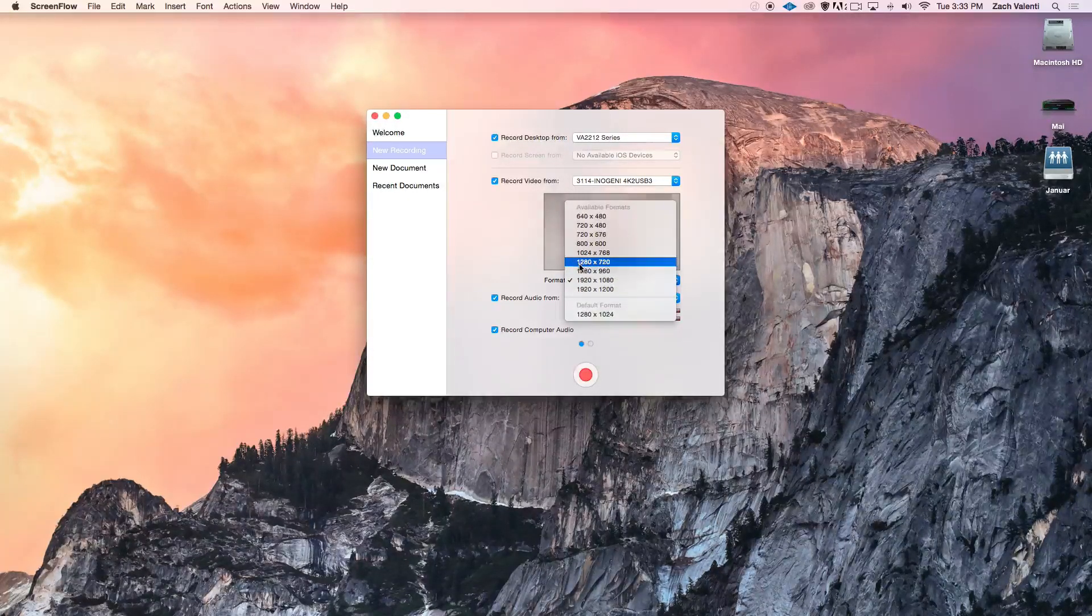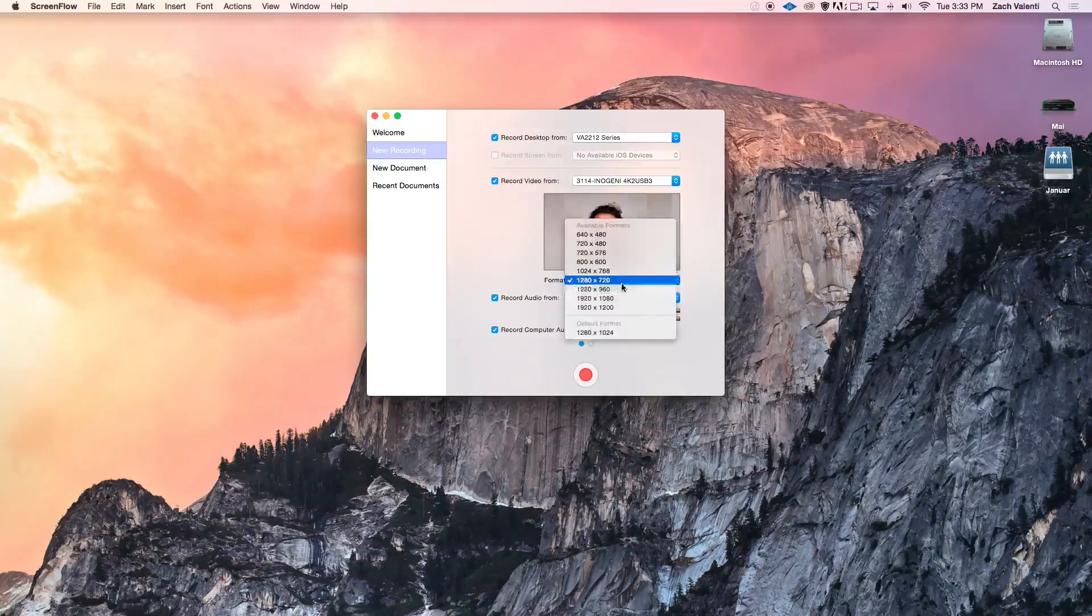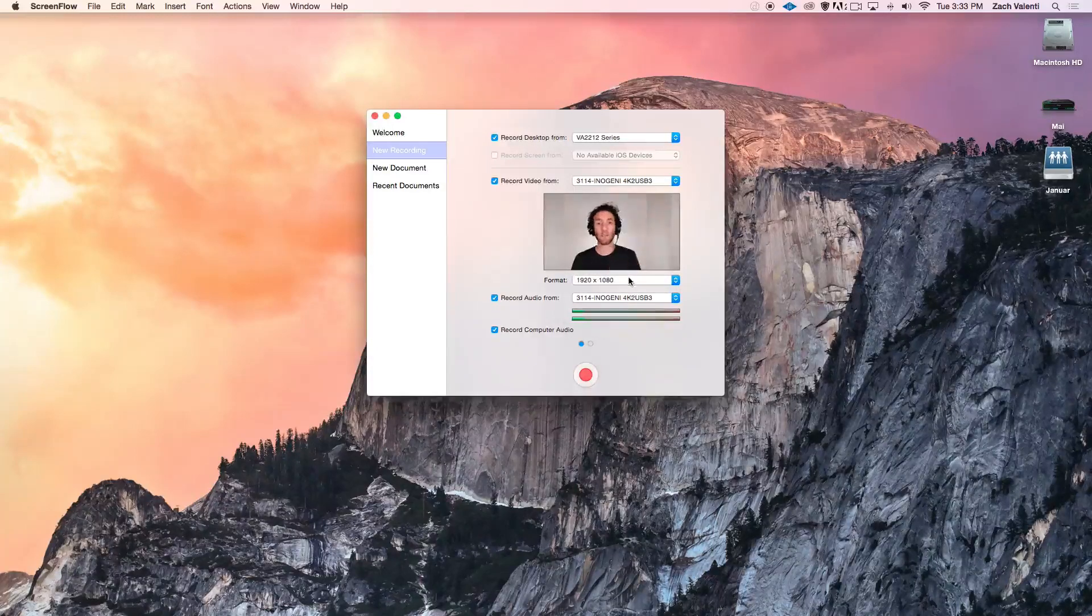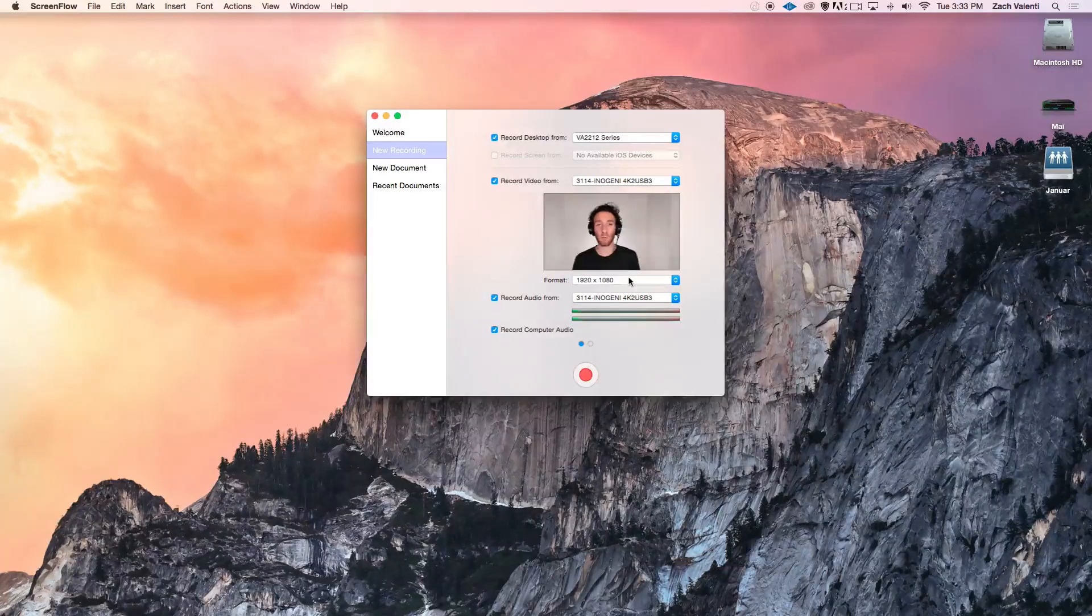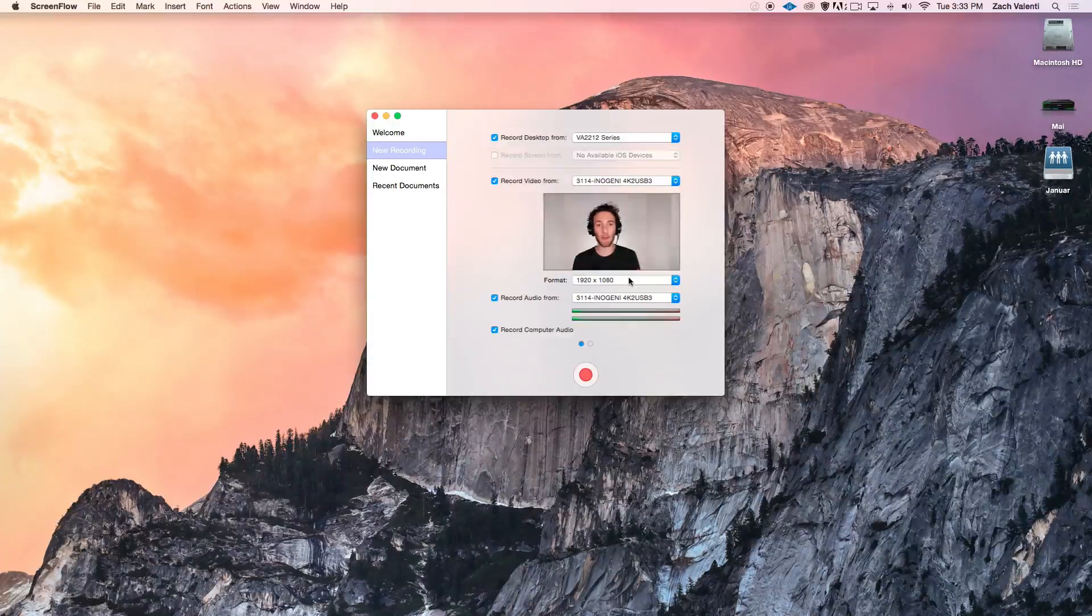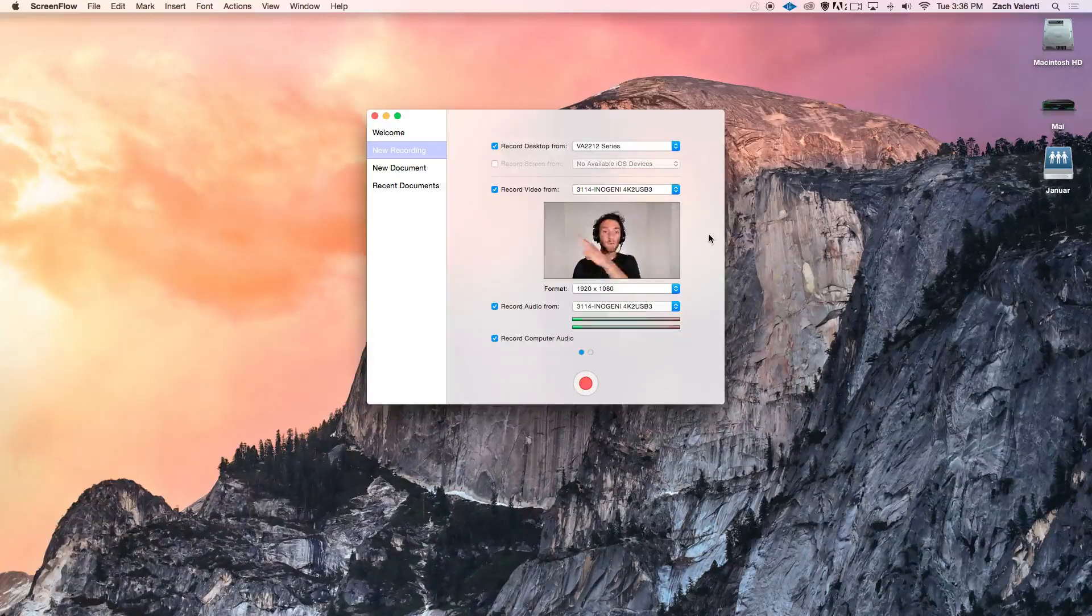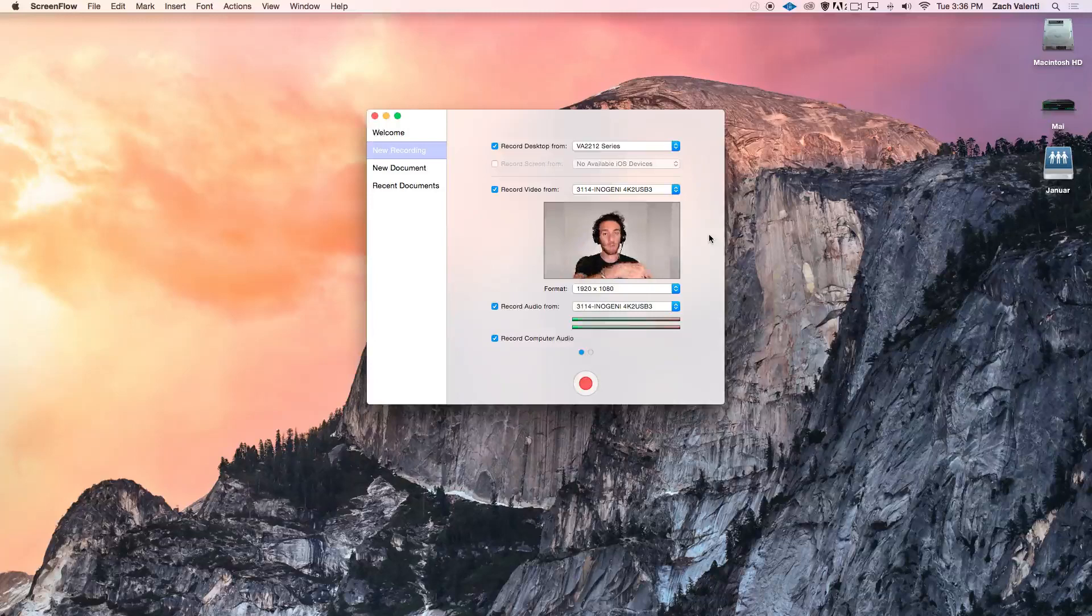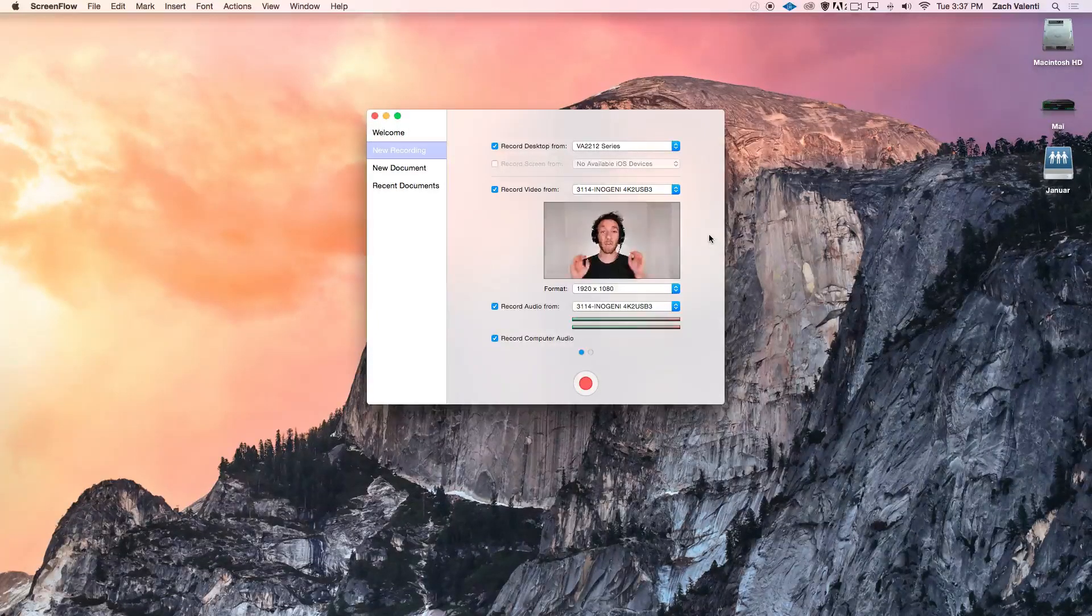I could also use 1280 by 720 for the same aspect ratio, but a lower resolution. If you're using the built-in webcam on your Mac or another webcam from a third-party provider, you'll want to check the specifications of that product to know which resolution to use in ScreenFlow. If you choose to record video right here, it'll show up in the final video down there, but you can resize it and move the window to wherever you like.